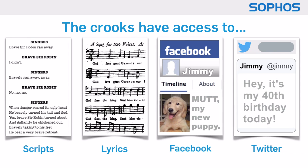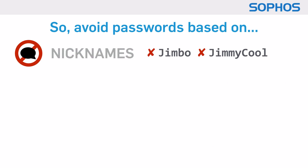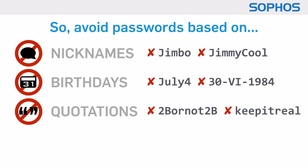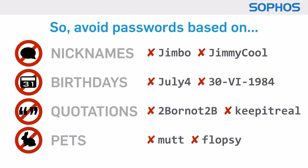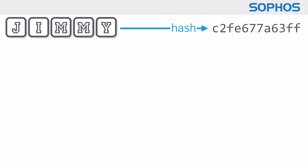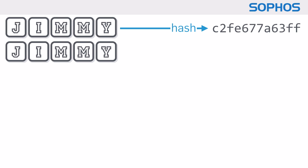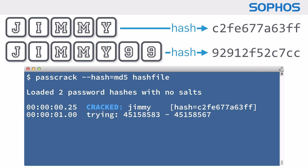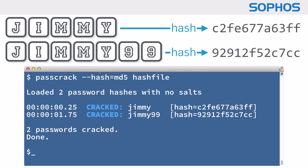So avoid passwords based on nicknames, birthdays, quotations, pets, anything of that sort. And don't forget that easy passwords don't get harder if all you do is add some digits on the end. Password cracking programs can do that as well.